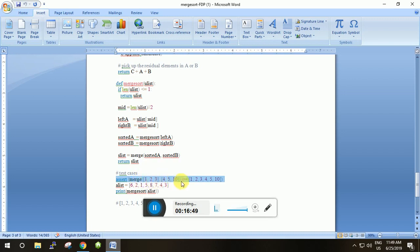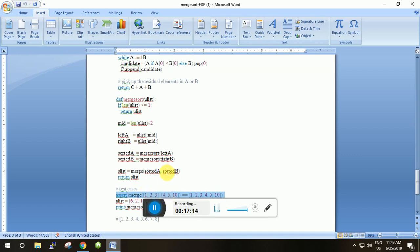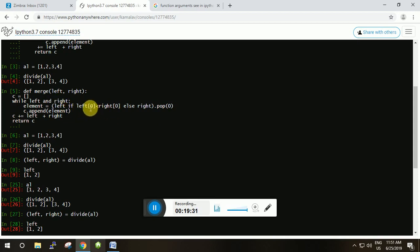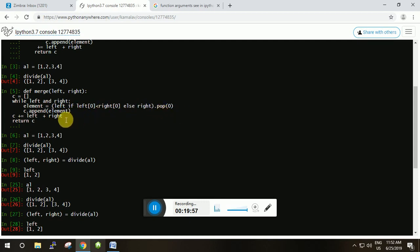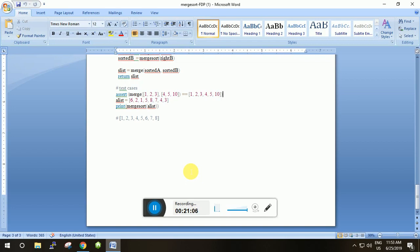The assert function checks whether the left-side part equals the right-side part. In the left side we call the merge function with two sorted lists, and on the right side is the expected sorted list. This asserts that the merge function merges the two lists correctly. If the output matches, we confirm that the merge function works fine.